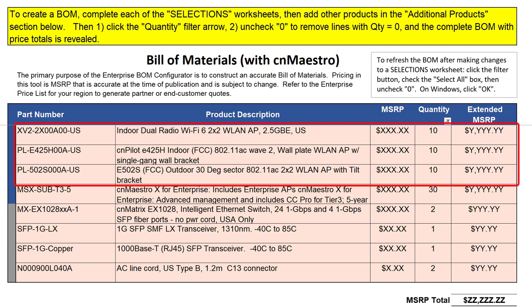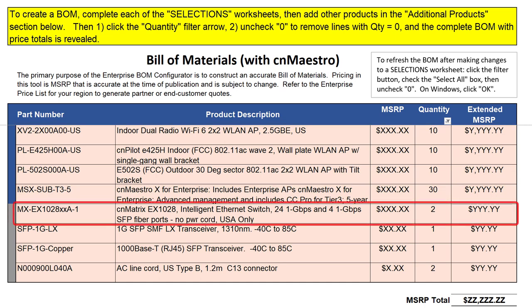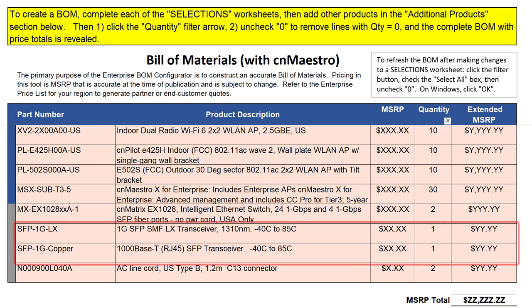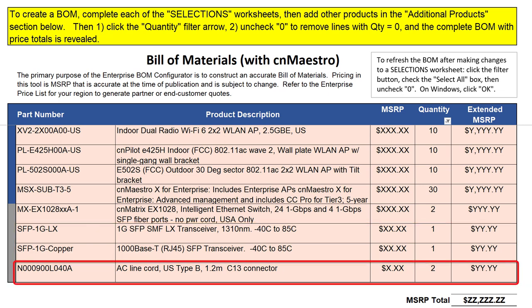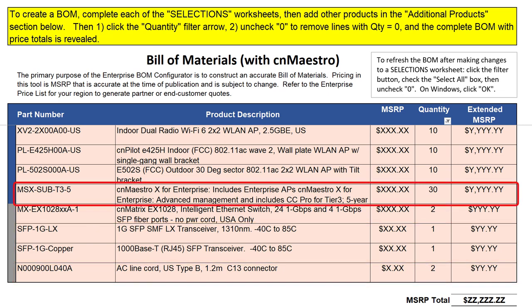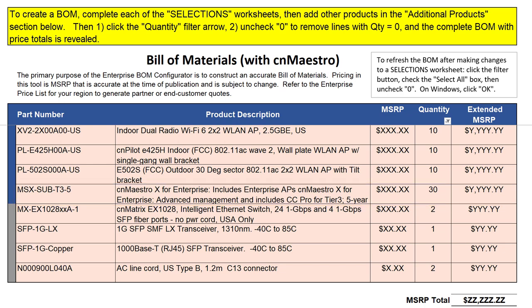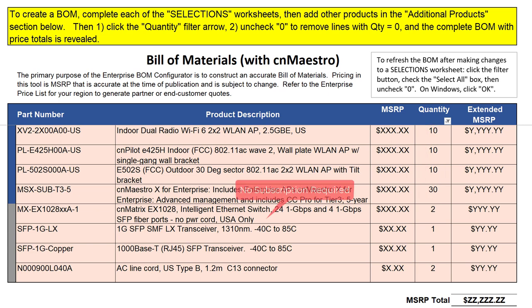Here is a bill of materials for an order with a quantity of 10 for three different Wi-Fi AP models, a quantity of two for one CN Matrix switch, two transceivers, and two power cords. The BOM also includes subscriptions for CN Maestro X. Notice the T3 in the part number — this refers to device tier. The quantity is 30 to match the number of Wi-Fi APs, which are Tier 3 devices. No subscriptions are needed for the two CN Matrix switches because they are assigned to the Free tier in CN Maestro X.